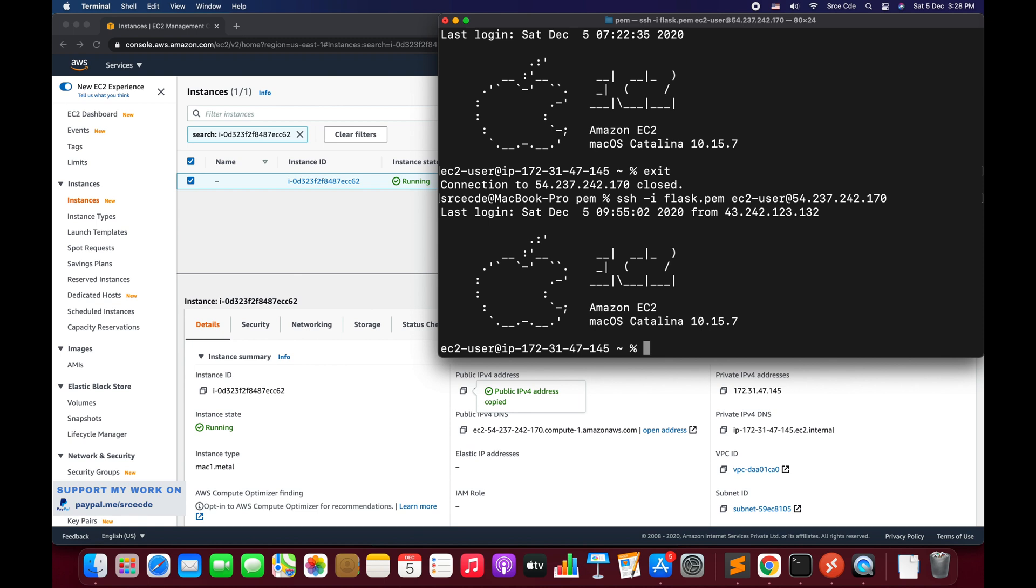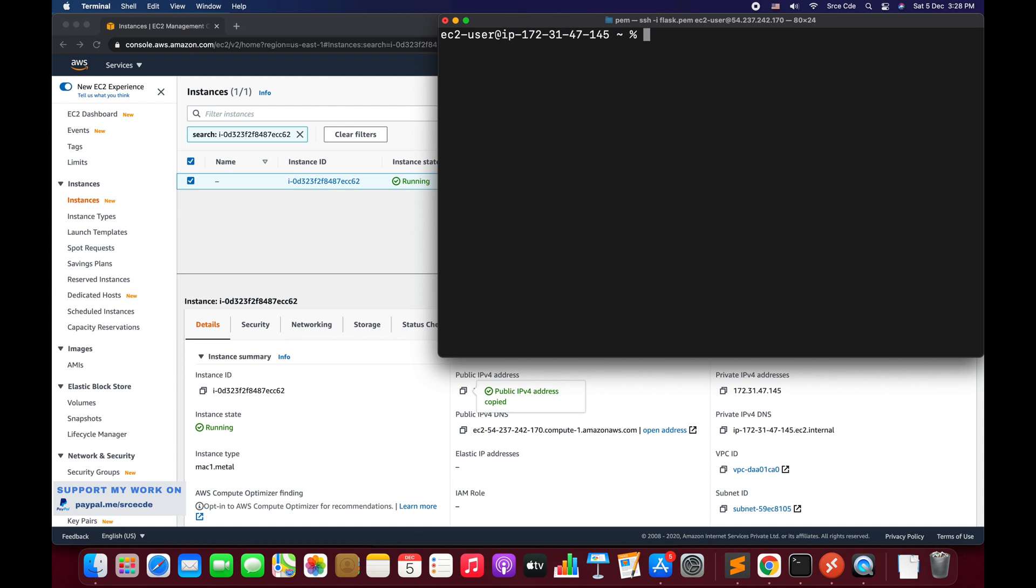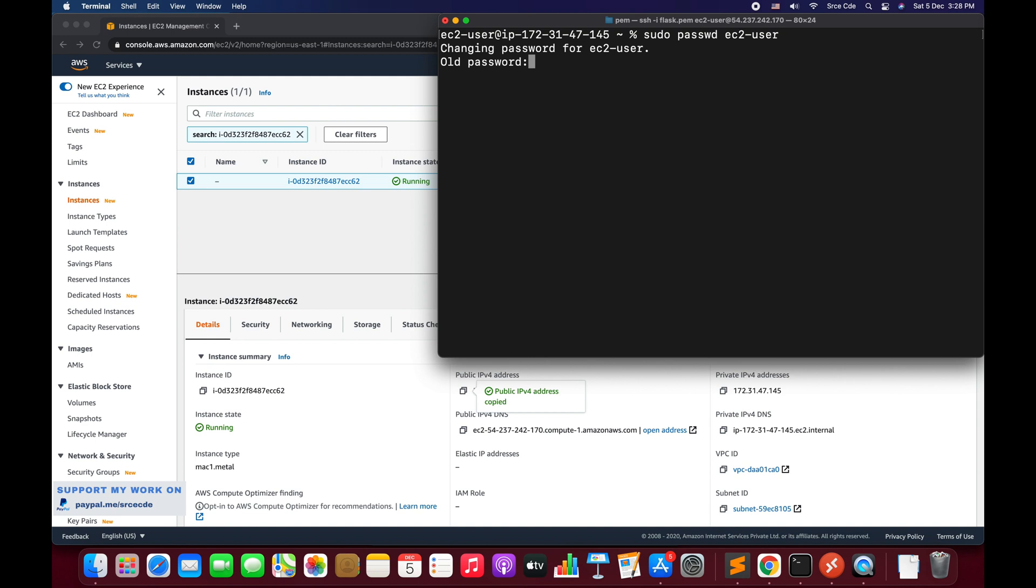The first step is to set the password for the current user, so the command is sudo passwd followed by the user, that is ec2-user. I have already changed one, so that's the reason it's asking for the old password, but in your case if that is a fresh instance it's directly going to ask for the new password. So do that.